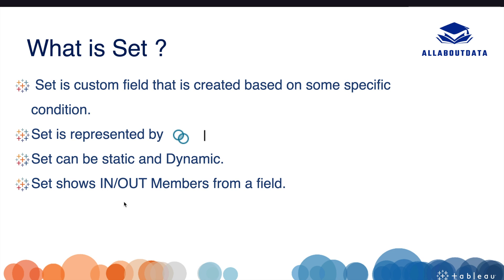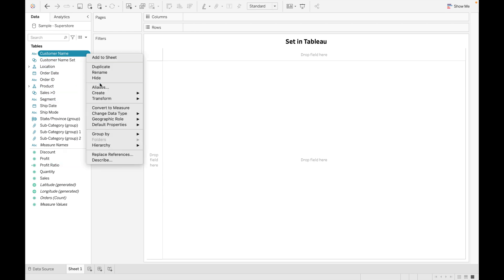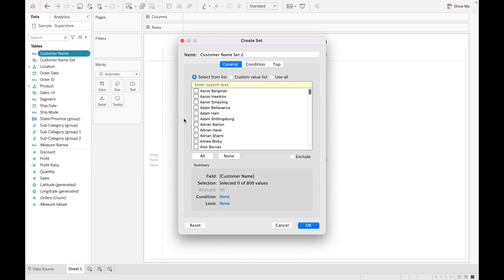Let's see how we can create and use sets in Tableau. I am using the Sample Superstore dataset for this tutorial — I will provide the link in the description to download this dataset. One important thing to remember before starting: we can create sets only for dimensions, not for measures.